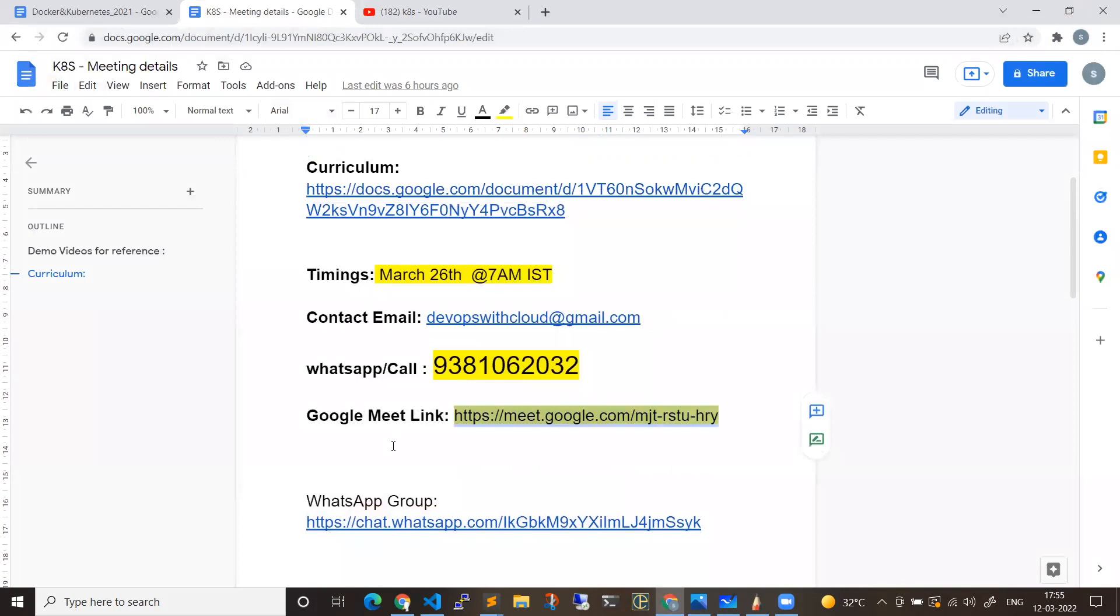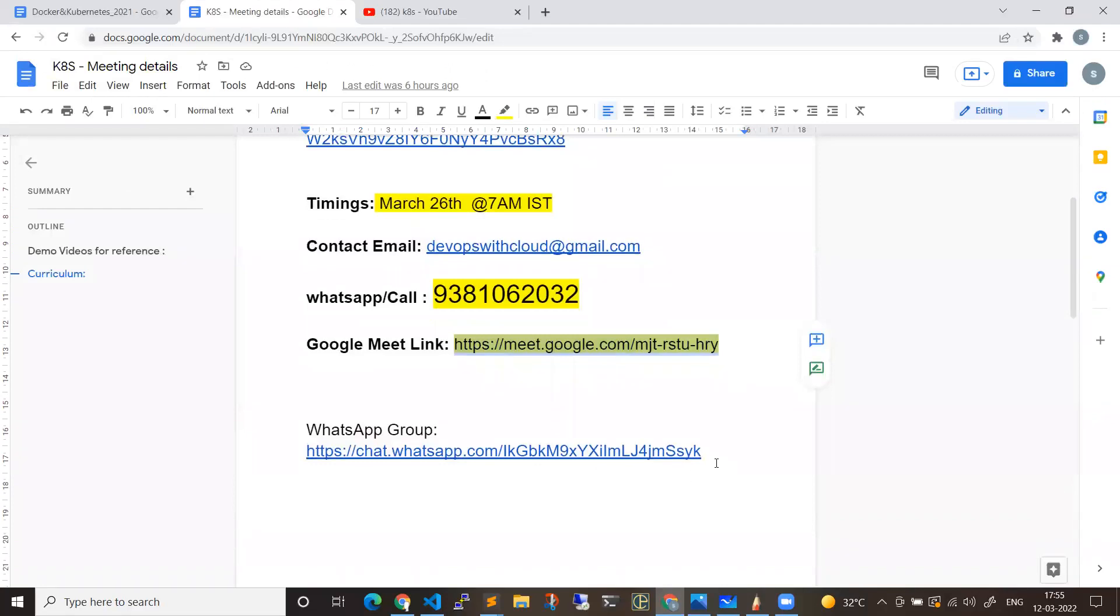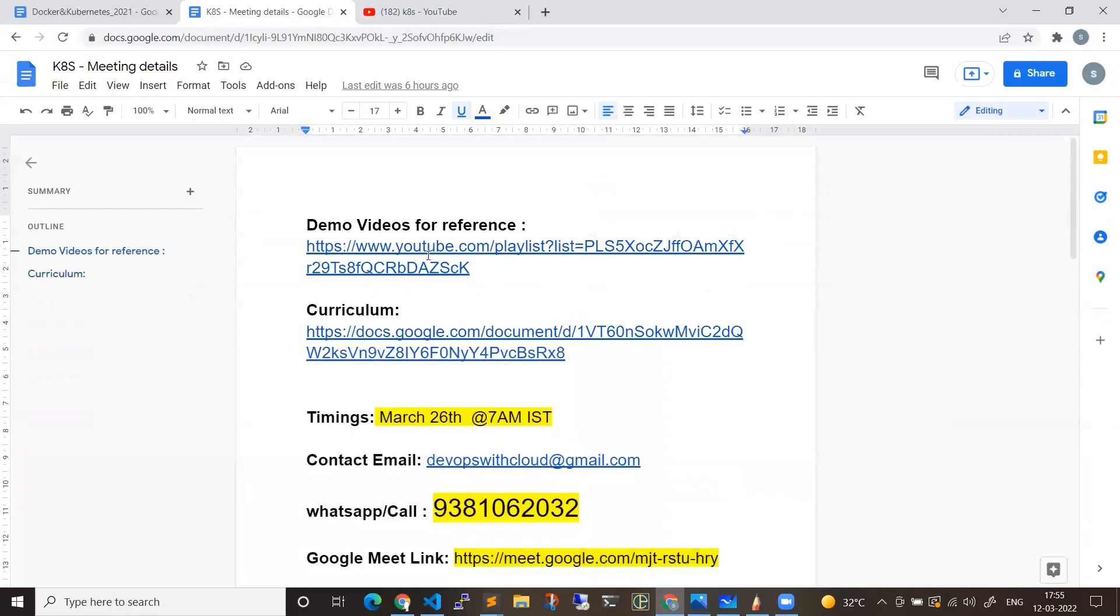Details are in the description. So that makes it handy. And you can join the WhatsApp group as well, because communication channels are easy for both of us. Moreover, the curriculum plays a major role in any course that you learn.